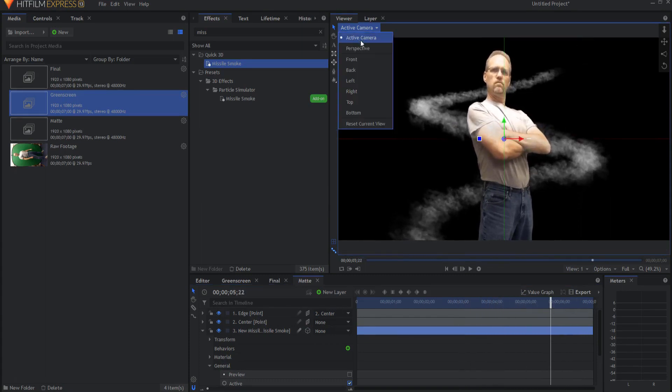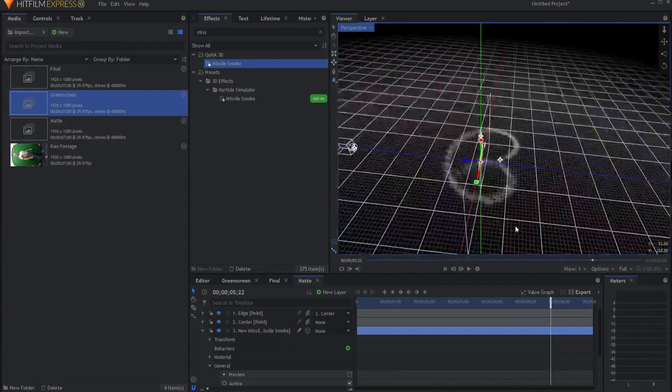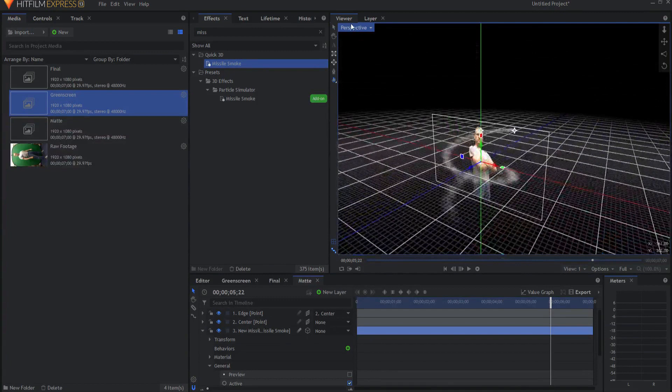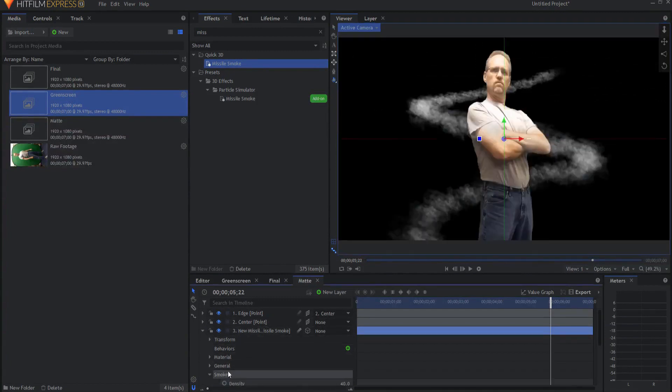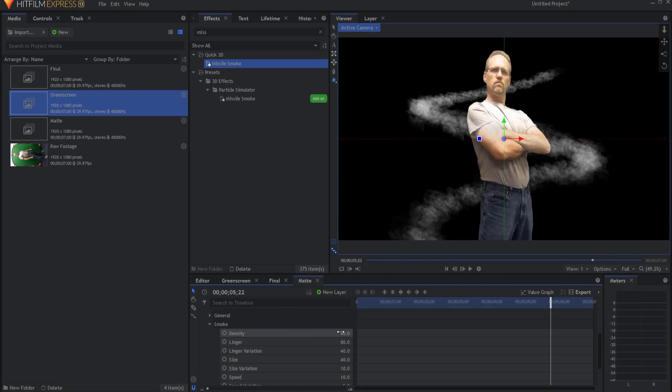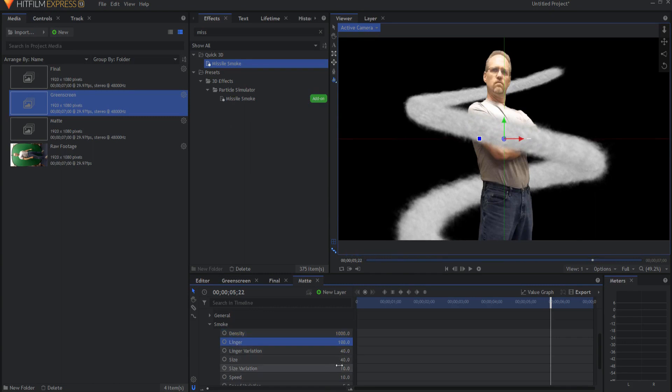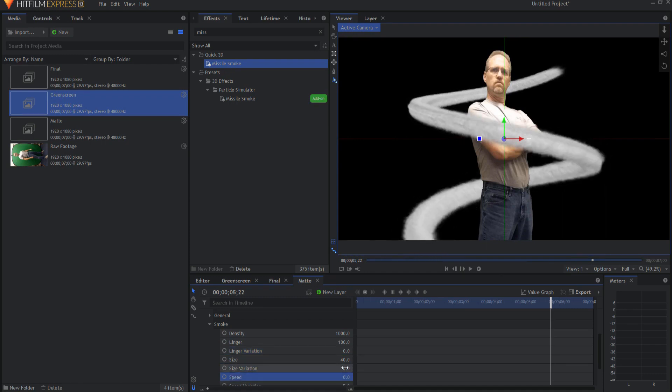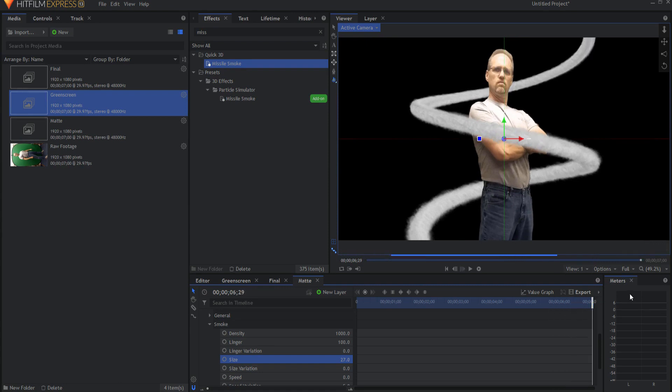And even in the perspective view, it will appear that way because it is genuinely three-dimensional now. What I want to do under the smoke properties is make some adjustments, starting with upping the density to the maximum, taking the linger up to the maximum, and the linger variation down to zero, the size variation down to zero, the speed down to zero. And then I can just make some adjustments to the size. And as long as it doesn't cross itself front to back, then I will be good. So this looks fairly good.